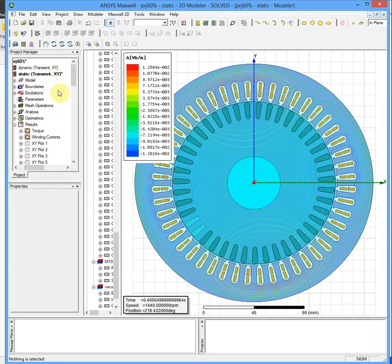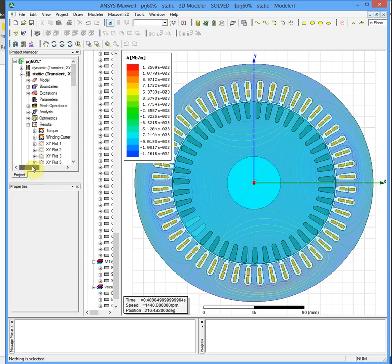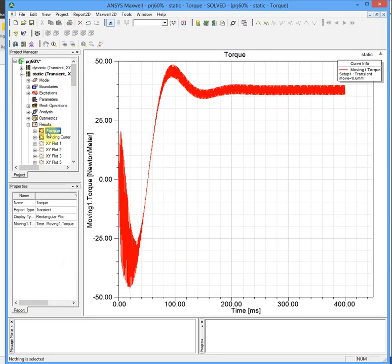Some examples of simulations with this software are presented here. This is an induction motor, a squirrel cage induction motor simulated, and all the results like torque, currents, and flux density are shown in the pictures.